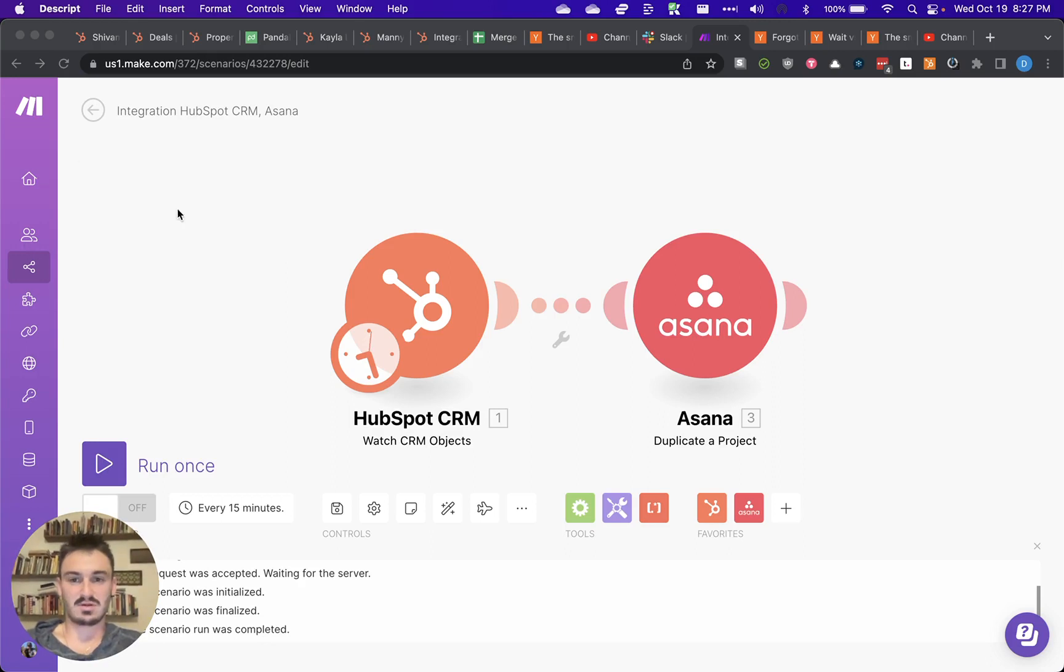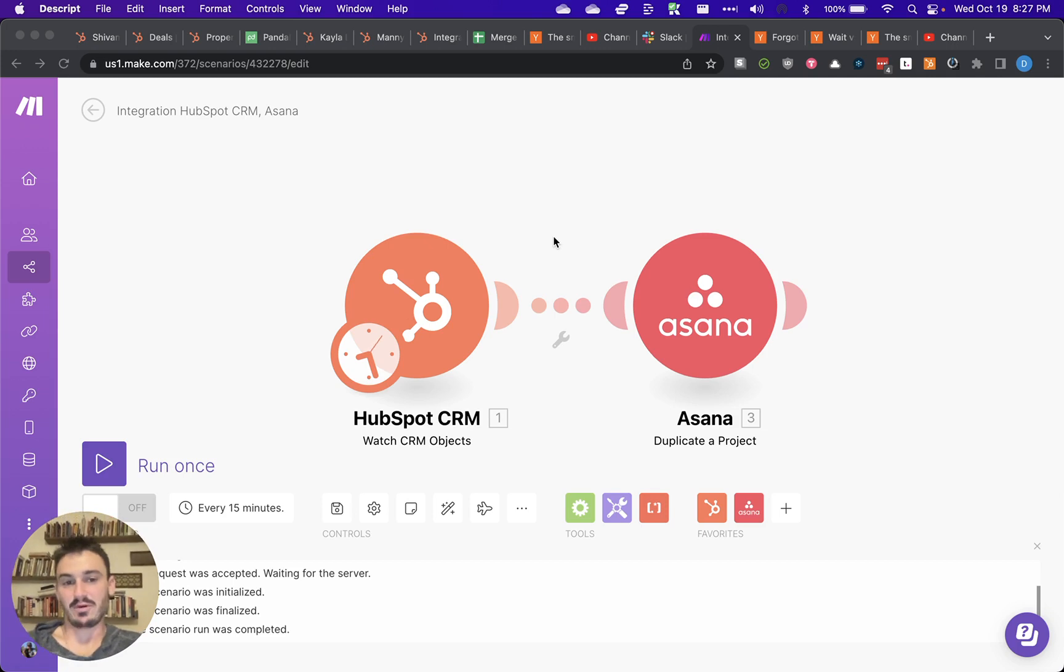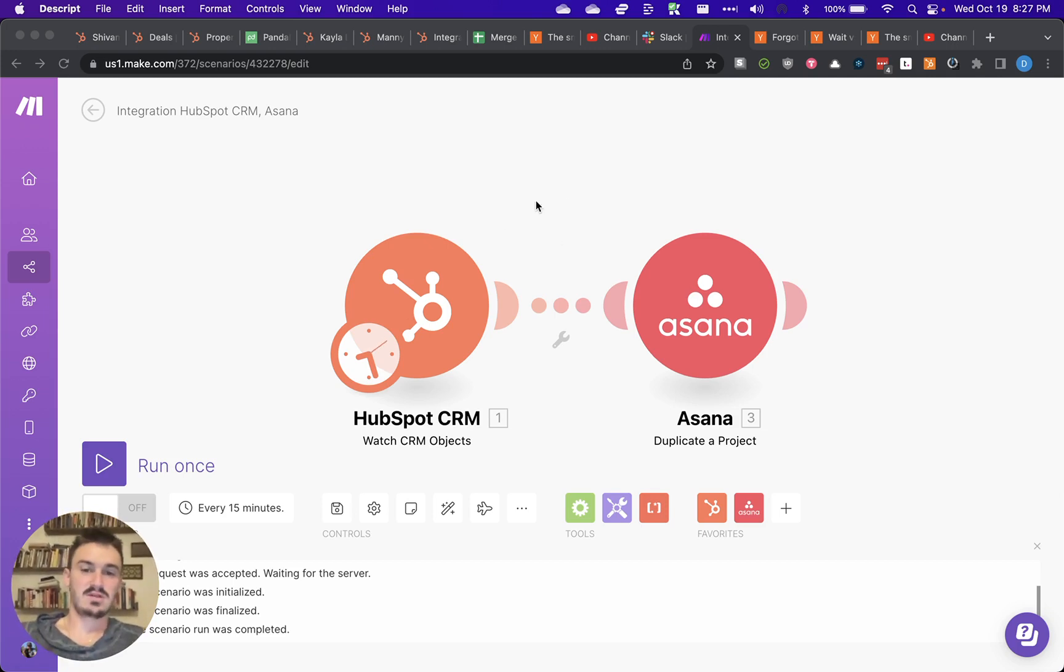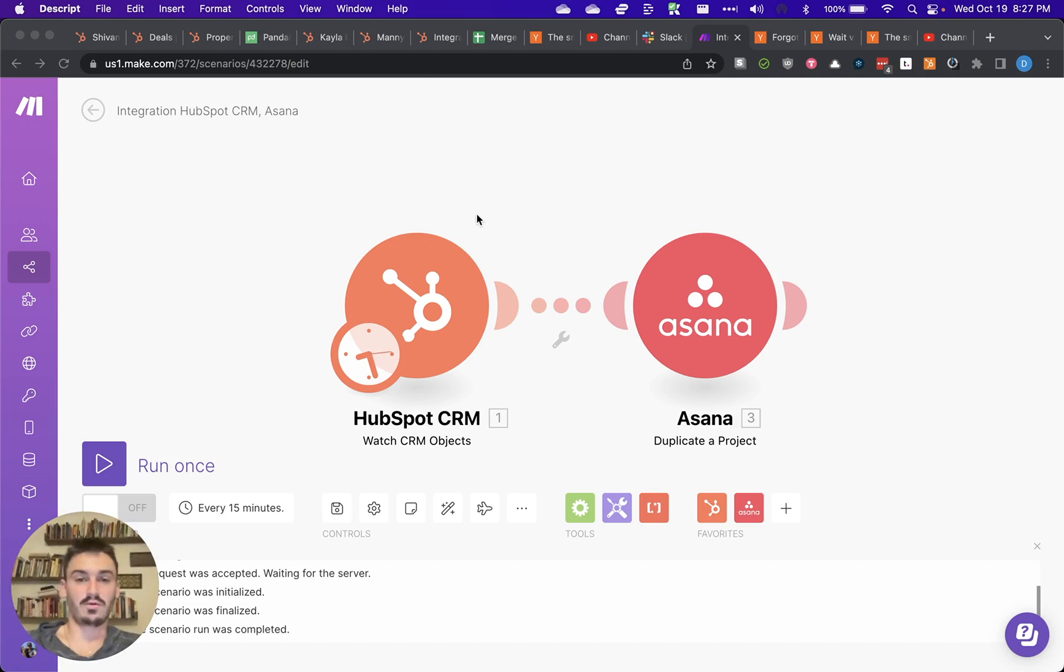So in Make, there's these things called scenarios, and you set up a trigger and then an action. It's really similar to Zapier, but it's a little more capable in my experience. And so it's pretty simple to build the concept that you're looking for.